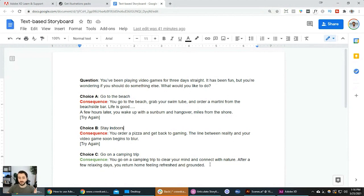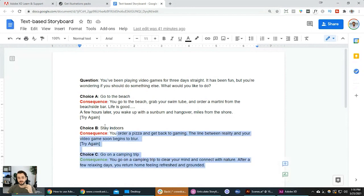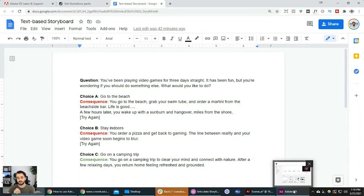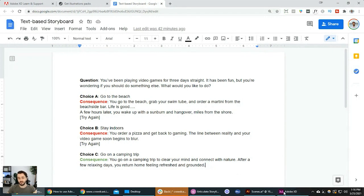I came up with this random scenario: you've been playing video games for three days straight, but you're wondering if you should do something else. The choices are: go to the beach, stay indoors, or go on a camping trip. The important takeaway is that before going into XD, you should know conceptually what your project is, what content will be included, and so on. In this case, we know we'll have three choices and consequence slides.